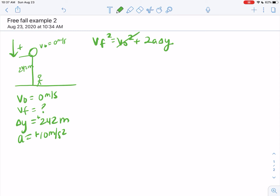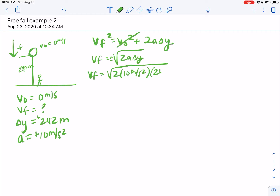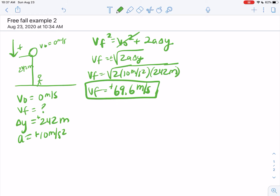I'm going to pick the equation that has everything I need. V-naught is 0, so VF equals the square root of 2 times A times Y — plus or minus square root of 2 times 10 times 242. Using the calculator: 20 times 242, then square root. That gives 69.6 meters per second. I'm going to choose positive from the plus-or-minus because I know it's moving downward.